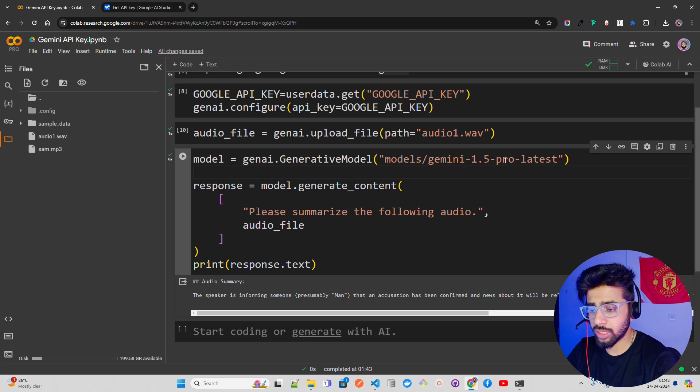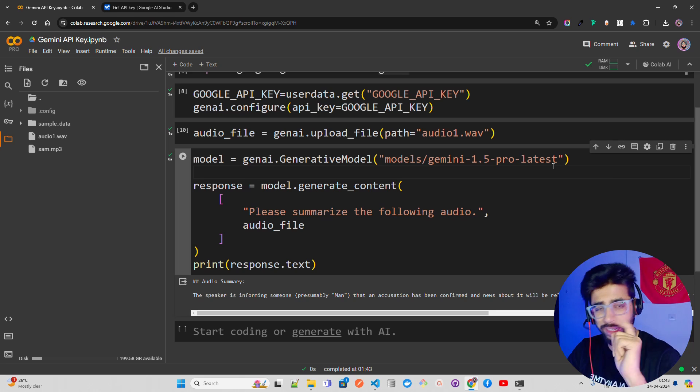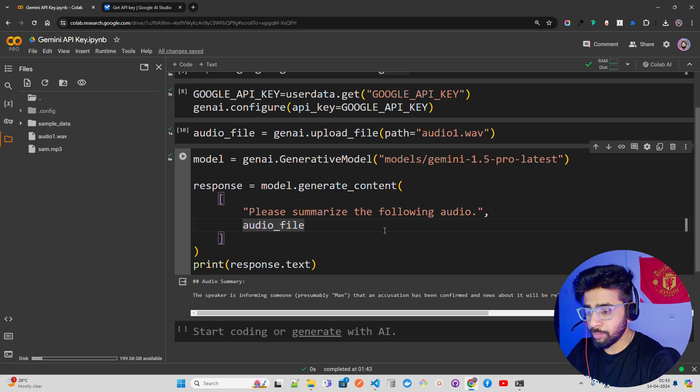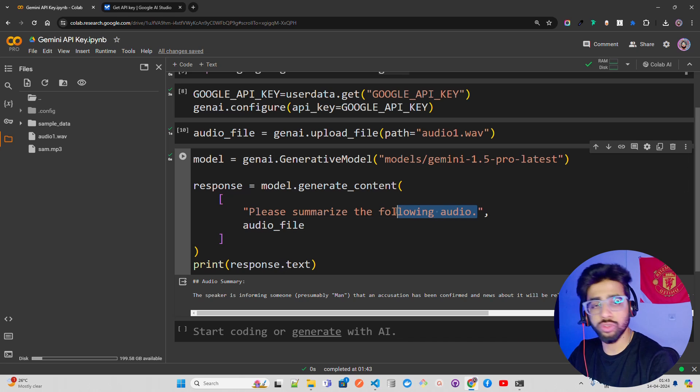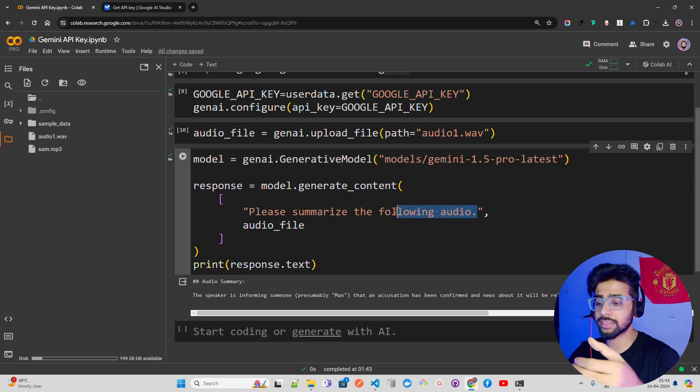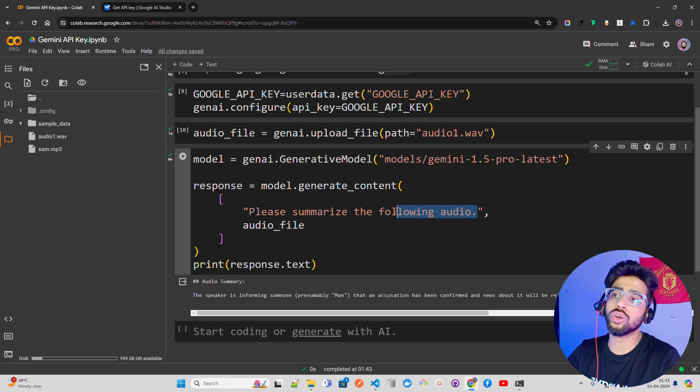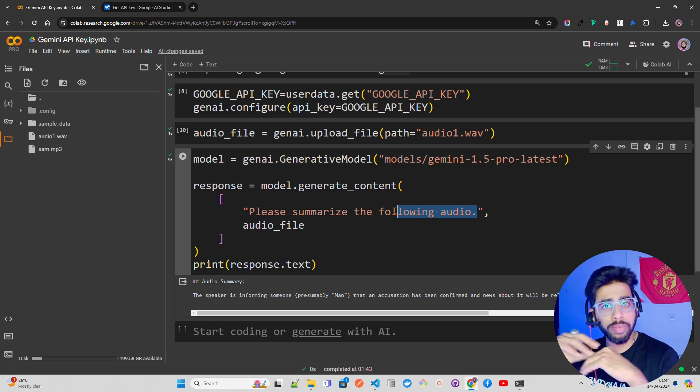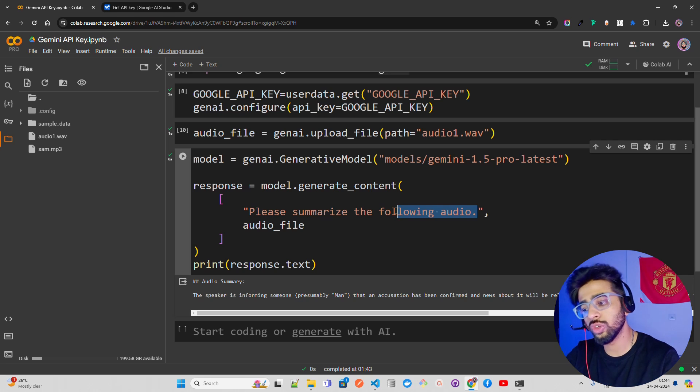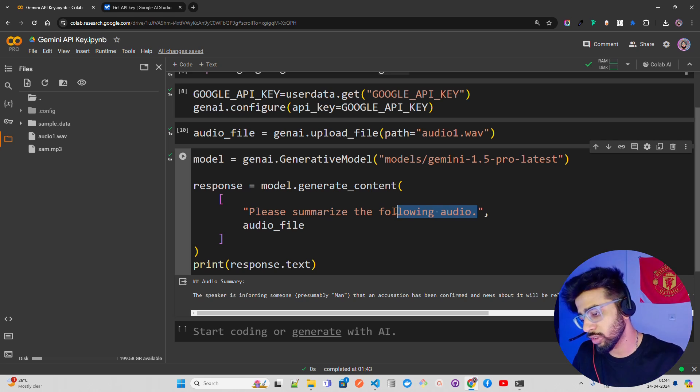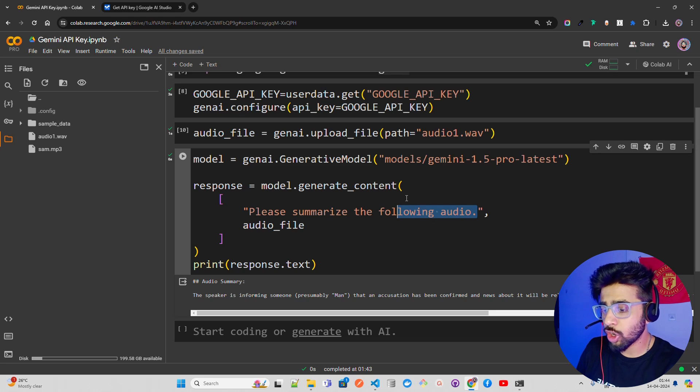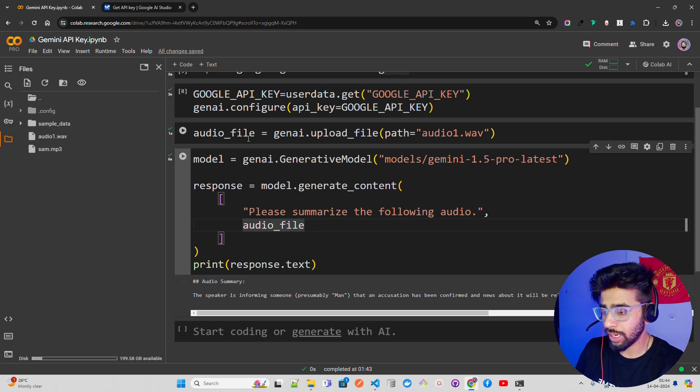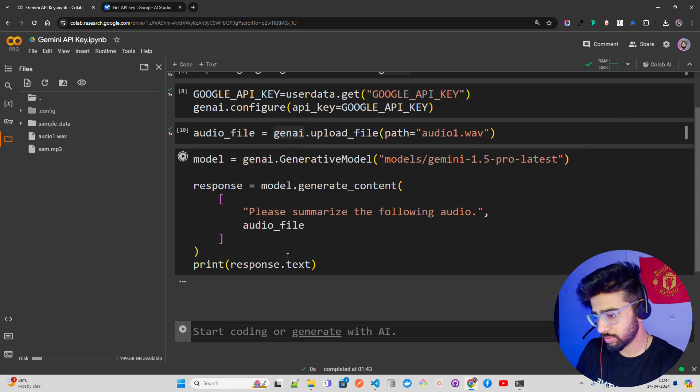Then the model, so it's Gemini 1.5 Pro Latest model coming from the Generative Model class. I'm passing the model slash Gemini 1.5 Pro Latest. You can also fine tune Gemini. I'm going to create a video on how to fine tune Gemini model. Now what I'm saying is: please summarize the following audio. Here you can ask different questions. Your prompt can be: can you come up with different topics discussed in this audio? What are the key insights? Can you generate some anomalies? How does the sentiment look? Different use cases you can cater here.